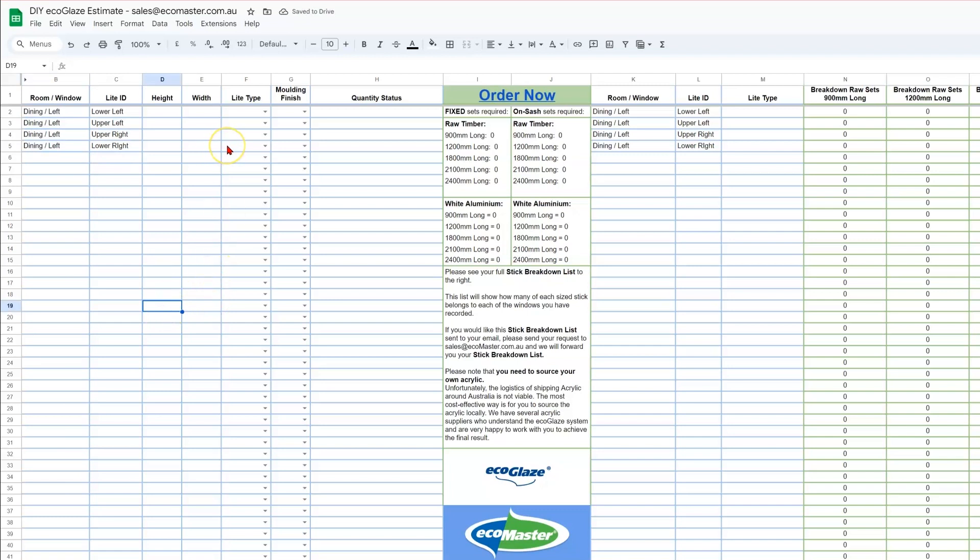Once you've identified each light, you can start entering your measured sizes. So the window that Morris was measuring was one meter high and 900 millimeters wide. Of course, all of your measurements should be inputted as millimeters.